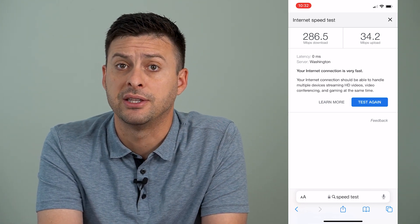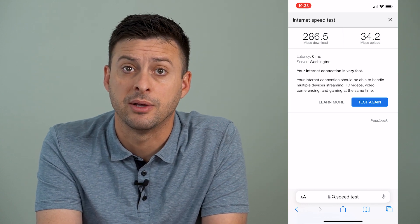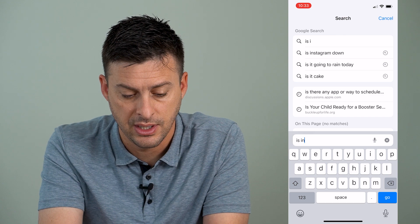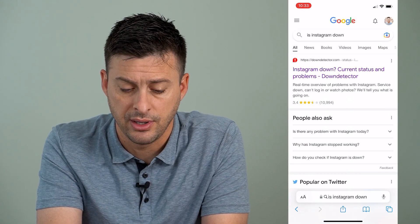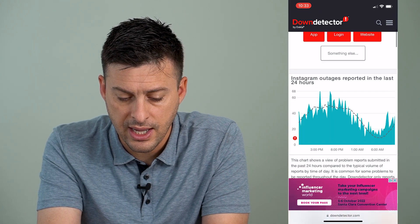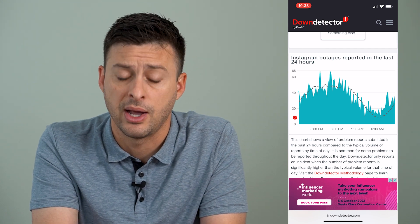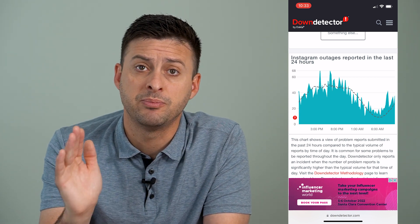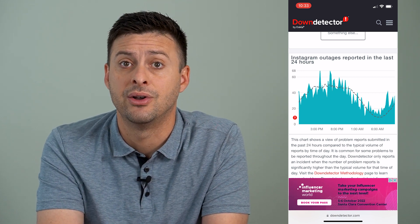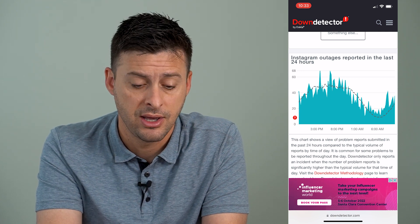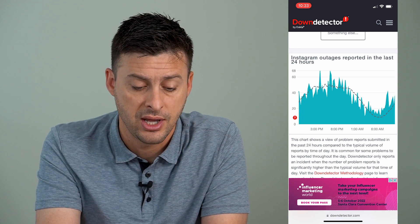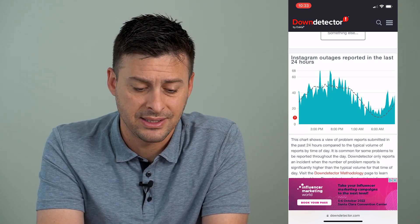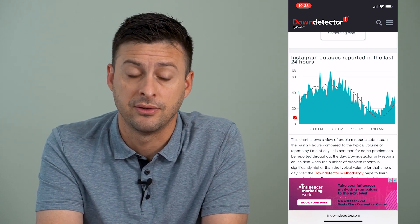The next thing we'll do, now that we've checked and made sure your internet is working, is to check Instagram's servers and make sure they're running. Go back to Google and type in 'is Instagram down.' Then tap on Down Detector, the first option. Once you're there, scroll down and you can see Instagram outages reported in the last 24 hours. If there's a big sudden spike, you can be sure Instagram's servers are down and you'll just have to wait until they're back up. If there's no big spike, that's not the issue, and we can move on to the next option.